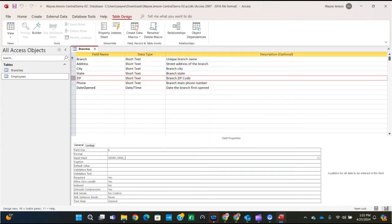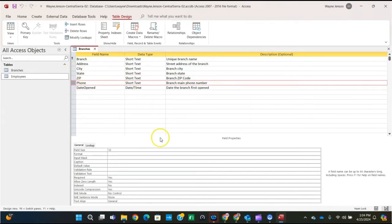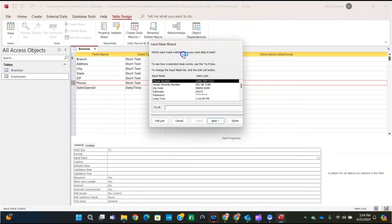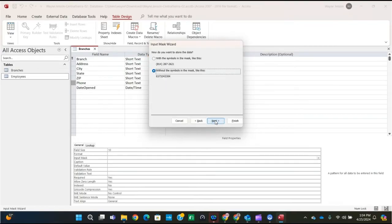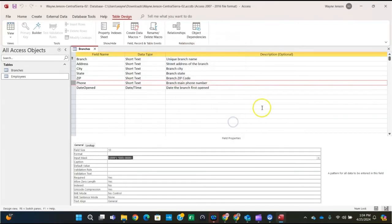We're on to step 7: create an input mask for the phone field. Select the phone field row selector, go to the input mask property, and click the pull-down to open the Input Mask Wizard. Select Phone Number for the input mask, click Next, click Next without changes, select without the symbols in the mask, then click Finish. Save the table again.